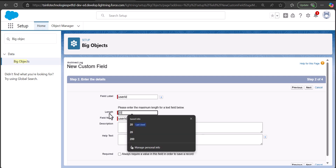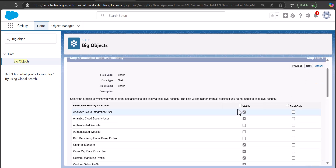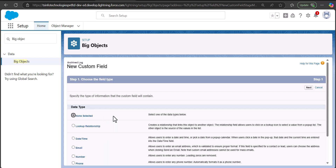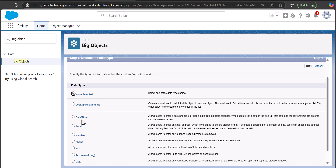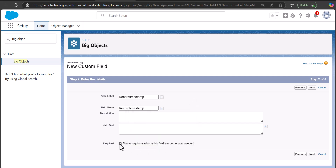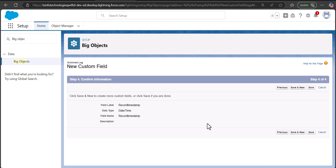This text field is going to be a User ID, so I'll label it as 'User ID,' enter the length, and the field name will be autofilled. Click Next, then Next again. The custom field is created — click Save and New. The next custom field is going to be Date/Time. Select the Date/Time field, click Next, enter the field label as 'Record Timestamp,' and make this field required because it must be required to be eligible for indexing. Click Next, select visibility, then click Next.